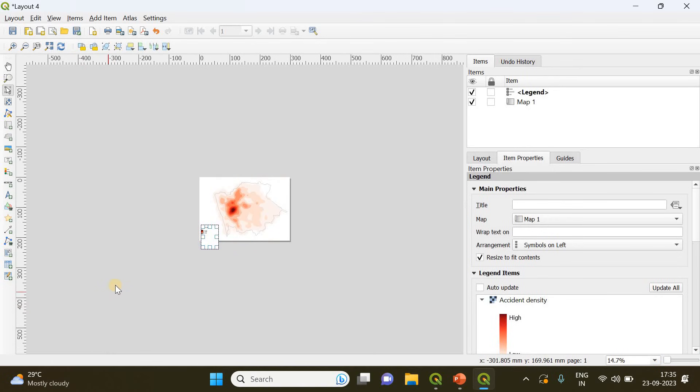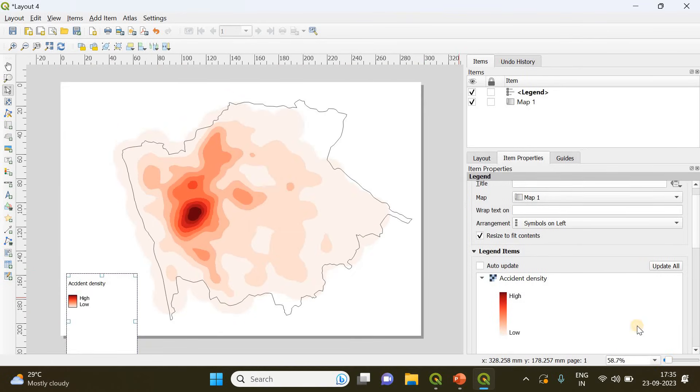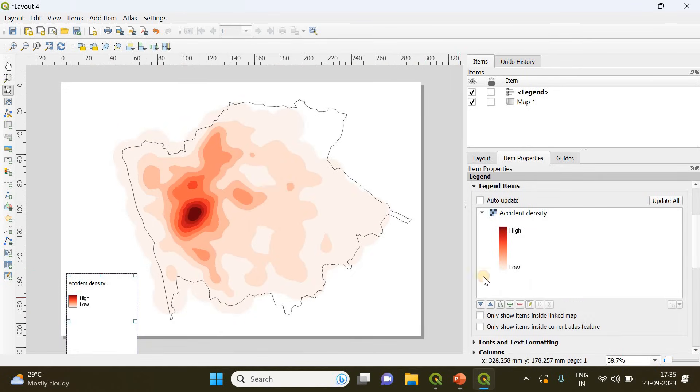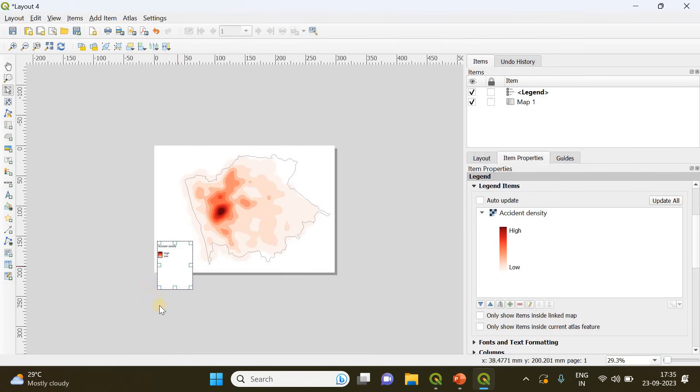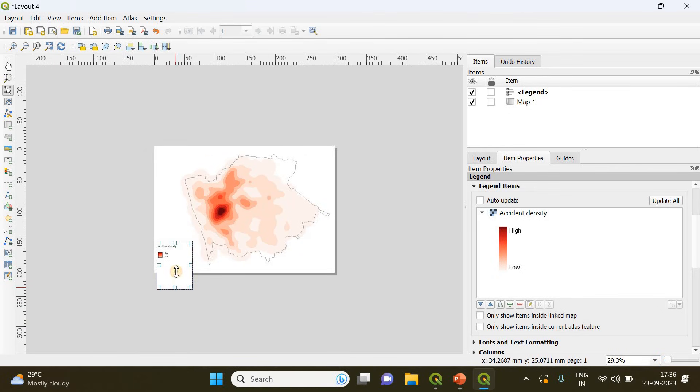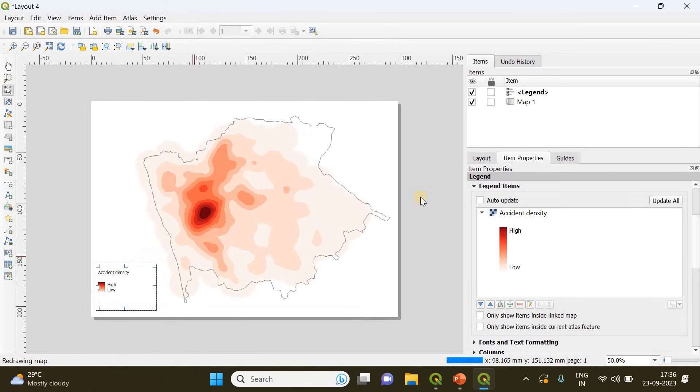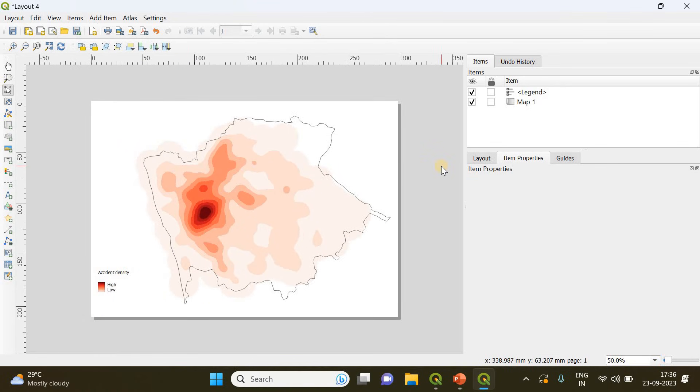If you want, you can change the size of the square containing the legend. I'm doing it now. That's it, we have now created the density polygon map of accidents.